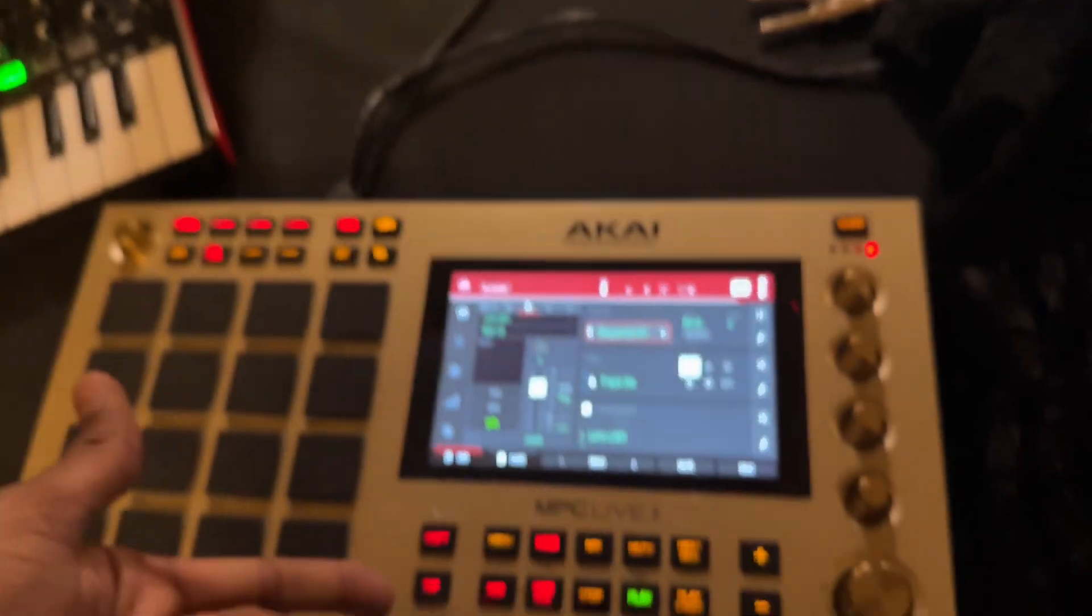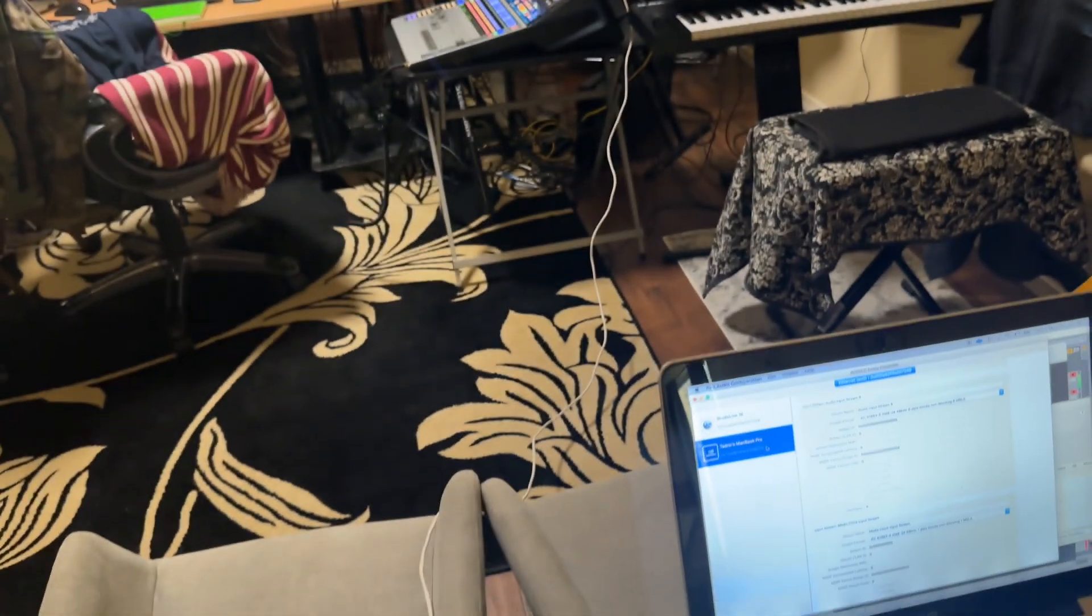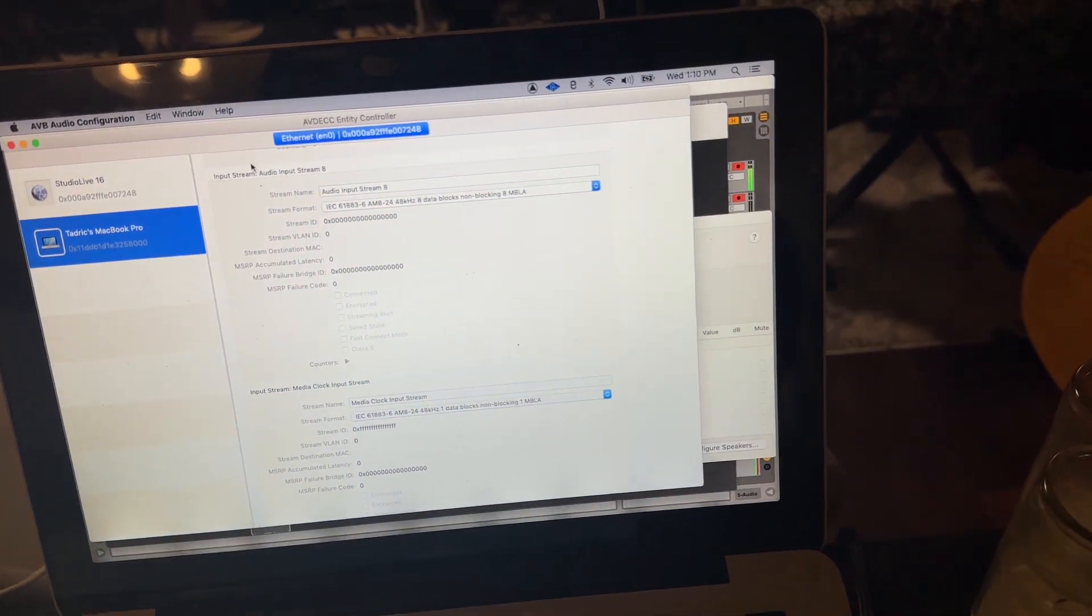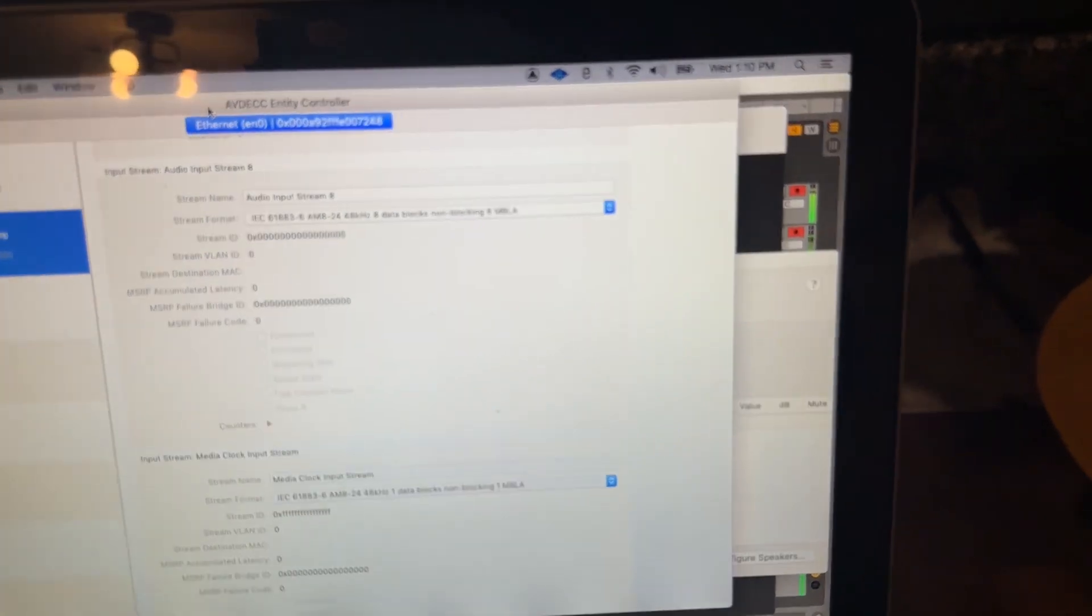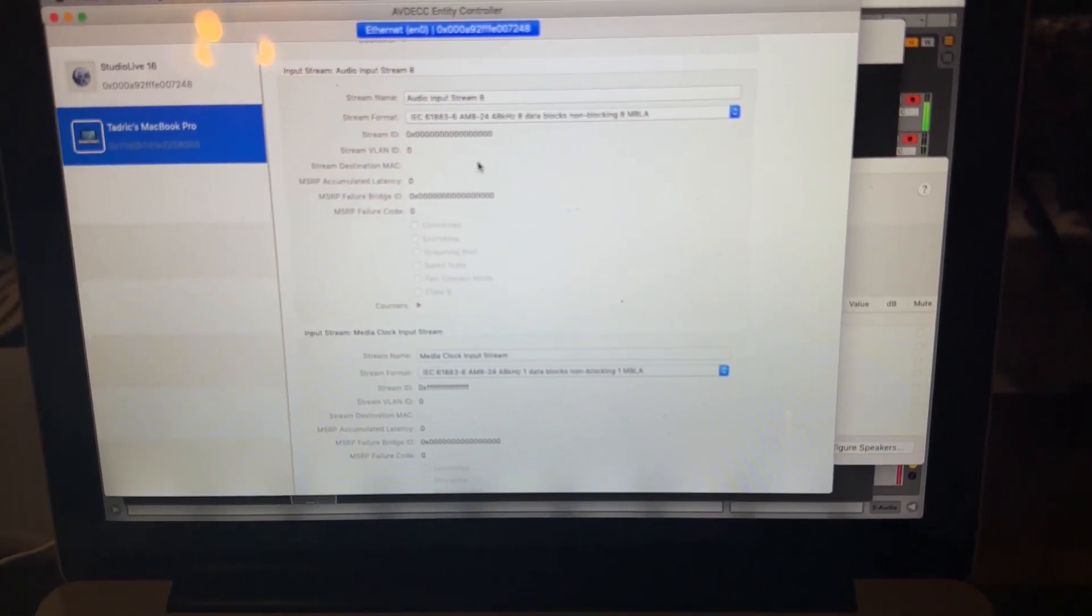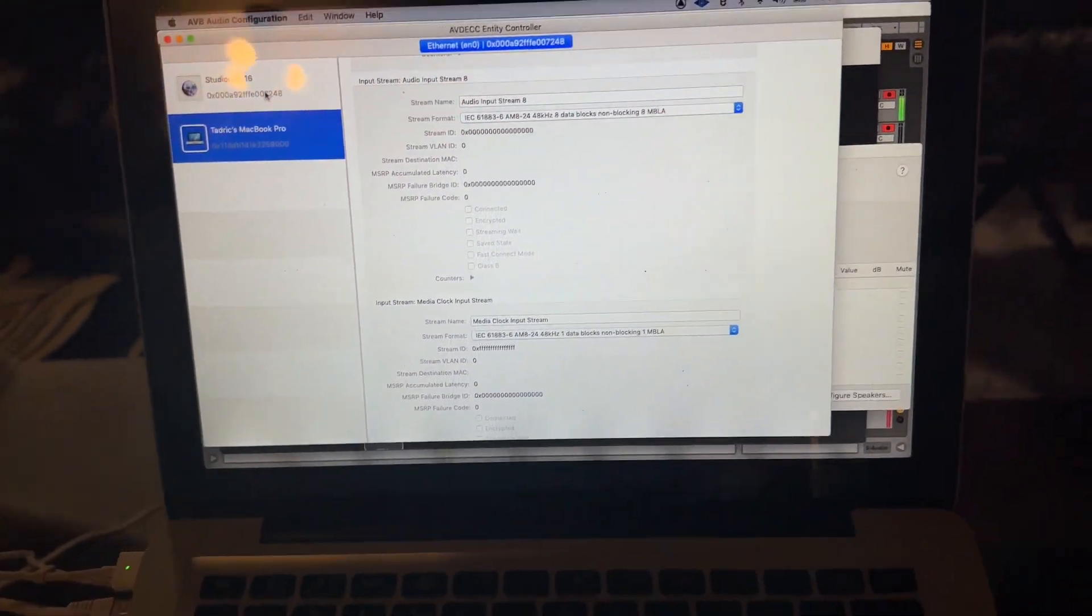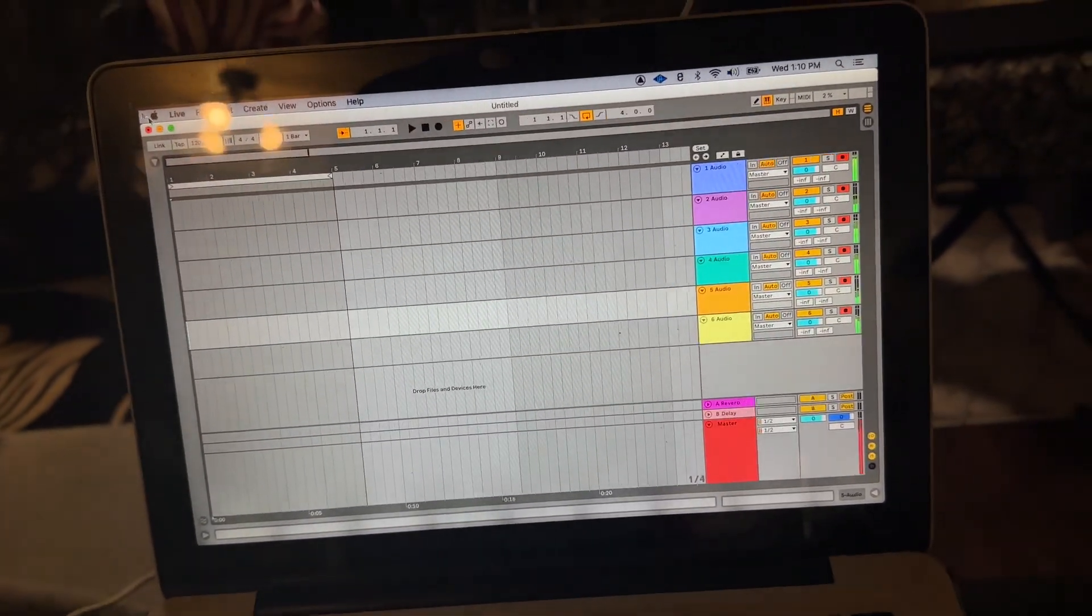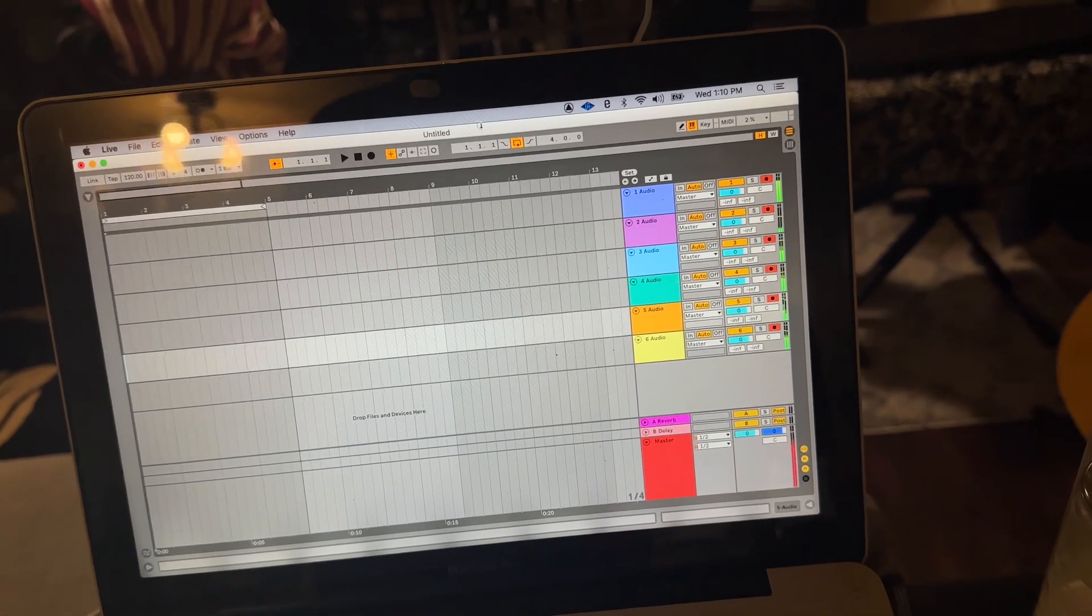So yeah, I'm streaming audio from this USB to that, and then returning it via Ethernet cable into my Mac using the AVB ECC HD controller. I got all my input streams set up. And so yeah, I'm getting audio to my Ableton session.